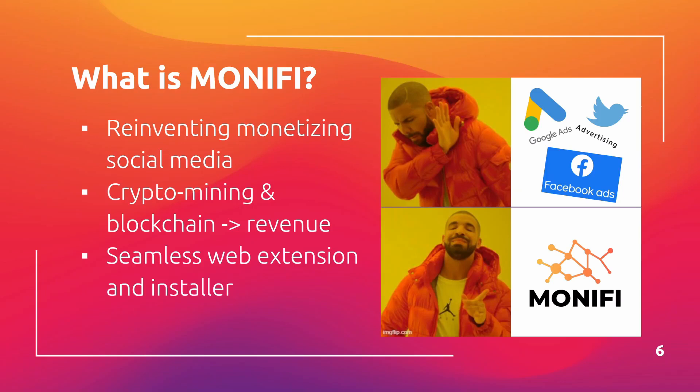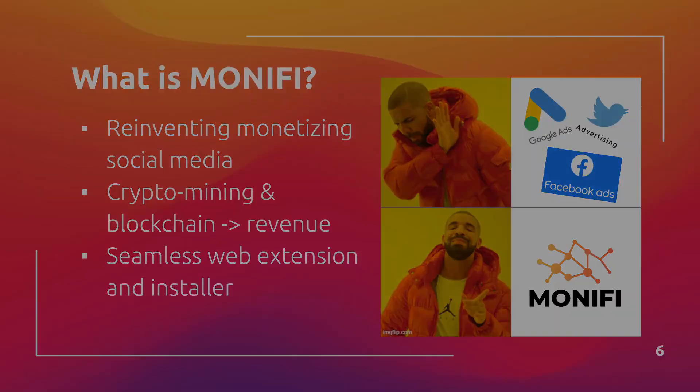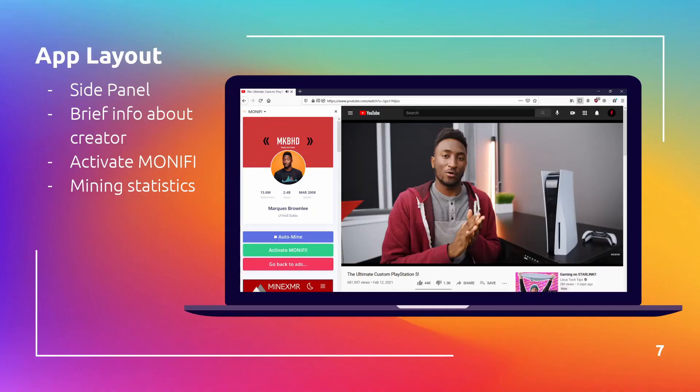This is executed through a seamless web extension and installer. Here's an overview of the extension, which shows up as a little side panel when a user watches a YouTube video. It contains some brief information about the content creator the user is watching, a control panel to manage mining, as well as mining statistics. This, in turn, talks to the service which runs in the background on the computer.